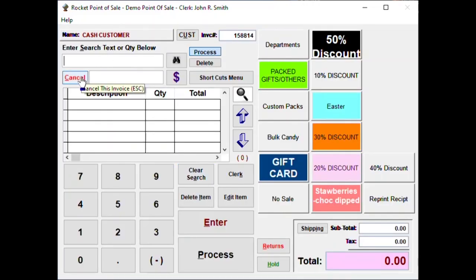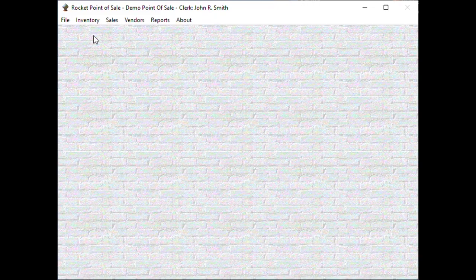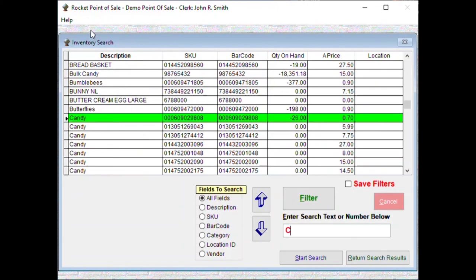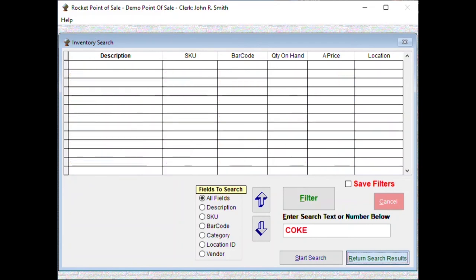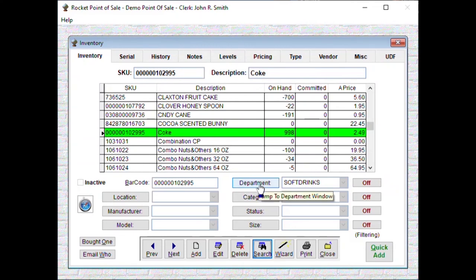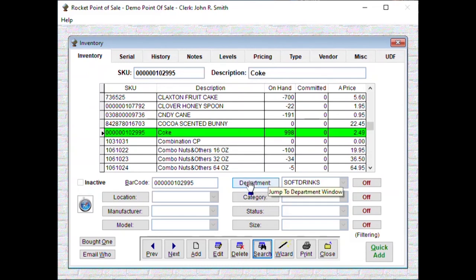Let's get out of here in the inventory. Make sure you set up a department. And so if you got a department set up, you can have multiple items, say Coke and Pepsi, as long as they're the same department they will discount the same way. That's it.